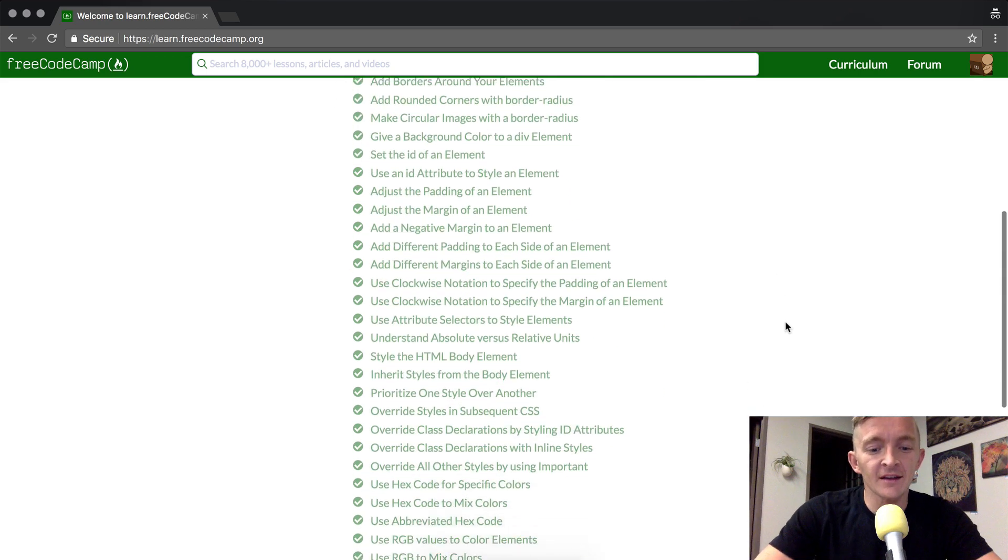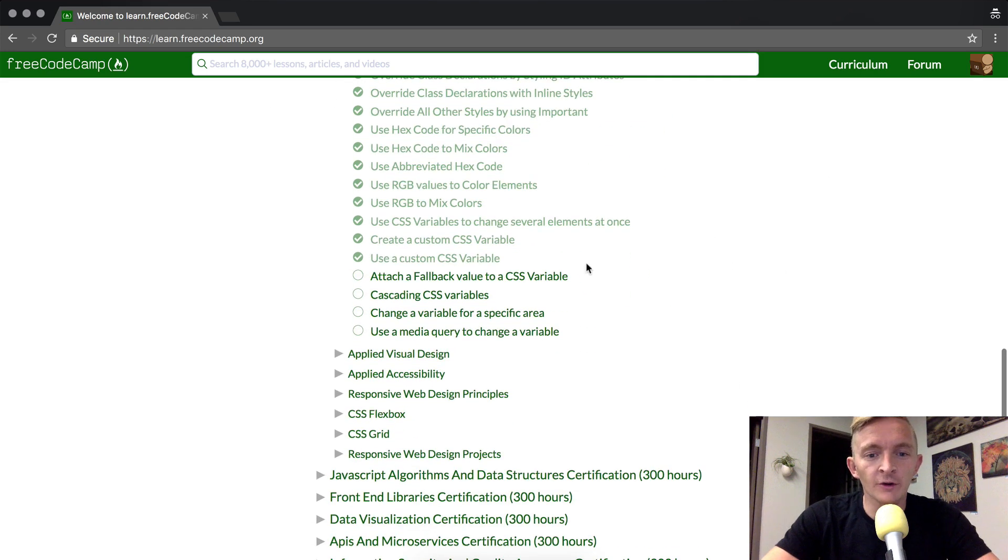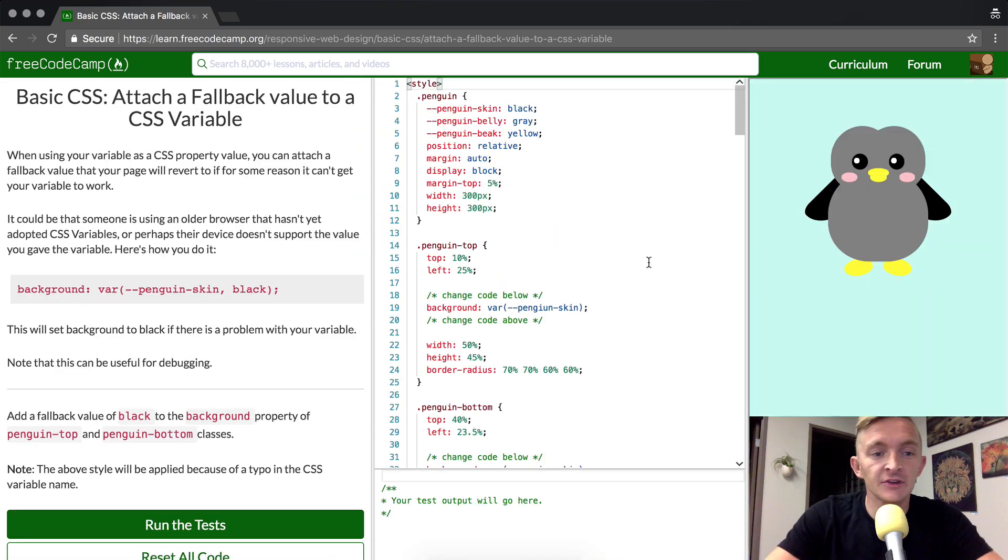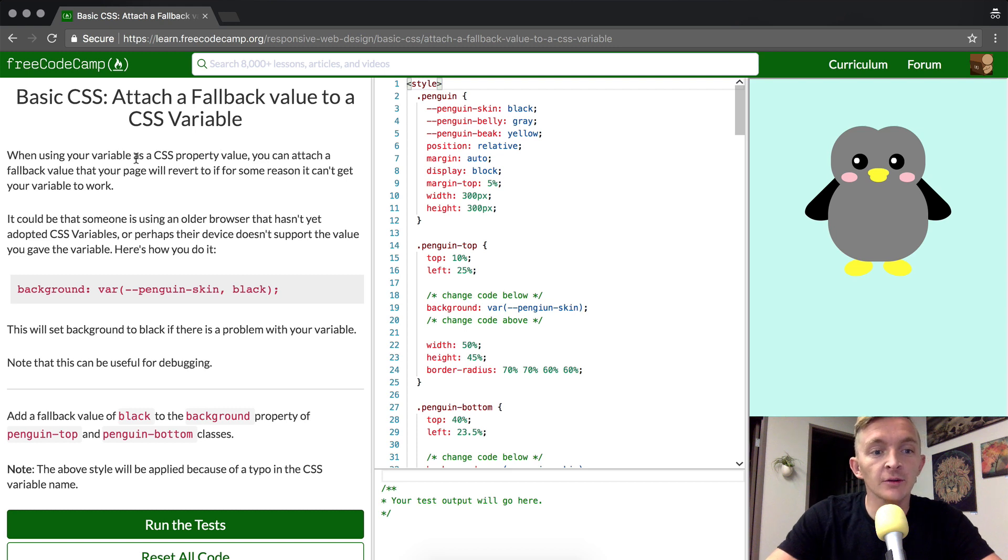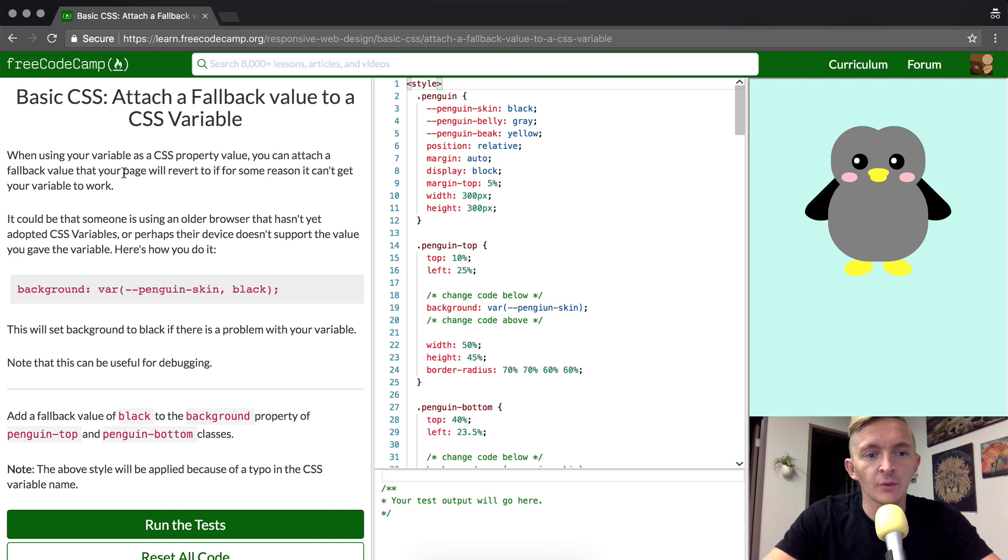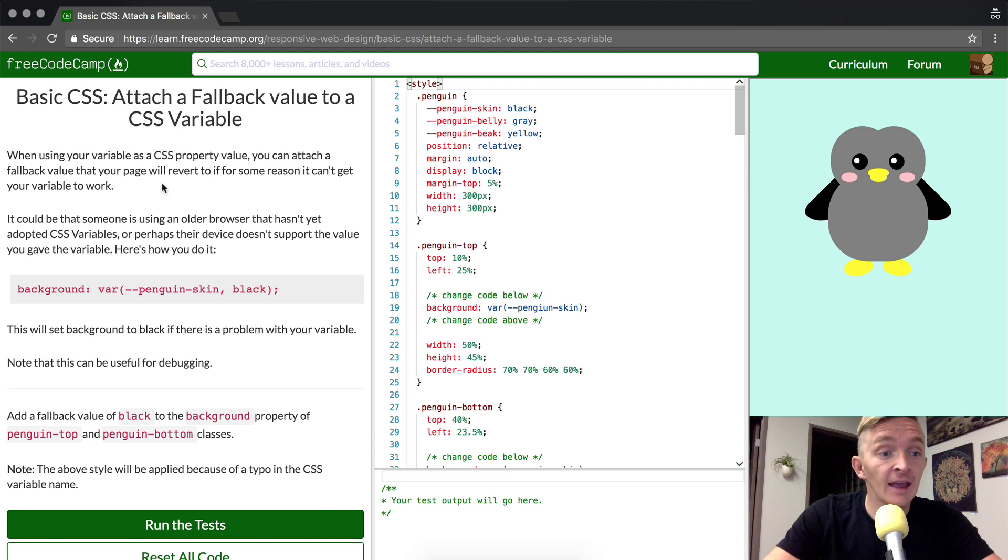Hey everybody, welcome back. Today we're going to attach a fallback value to a CSS variable. When using your variables as a CSS property value, you can attach a fallback value that your page will revert to if for some reason it can't get your variable to work.